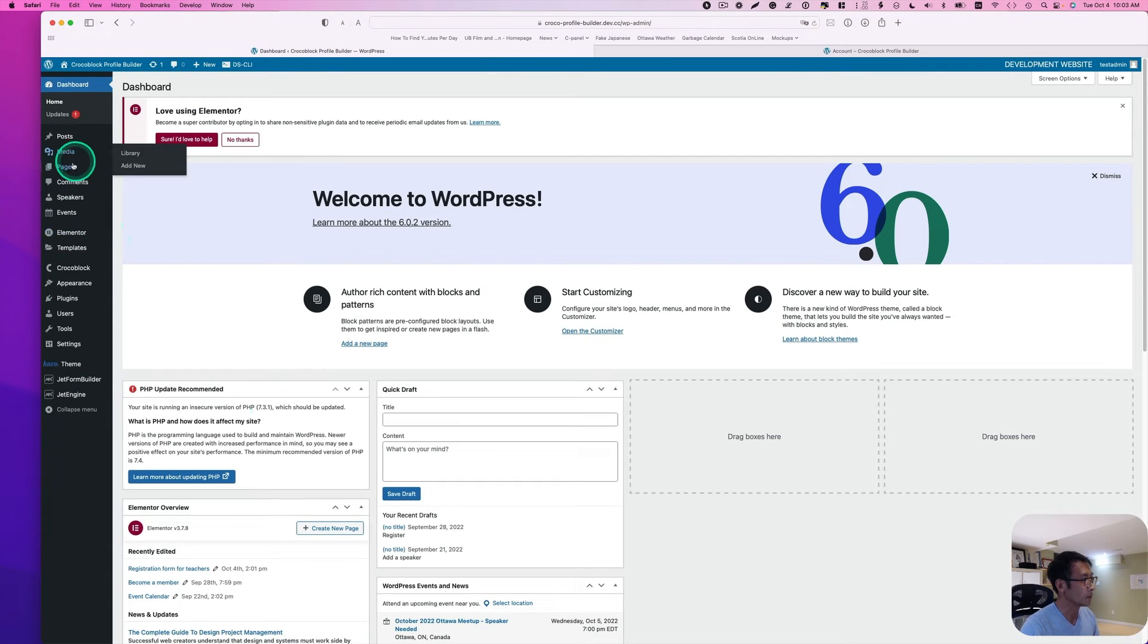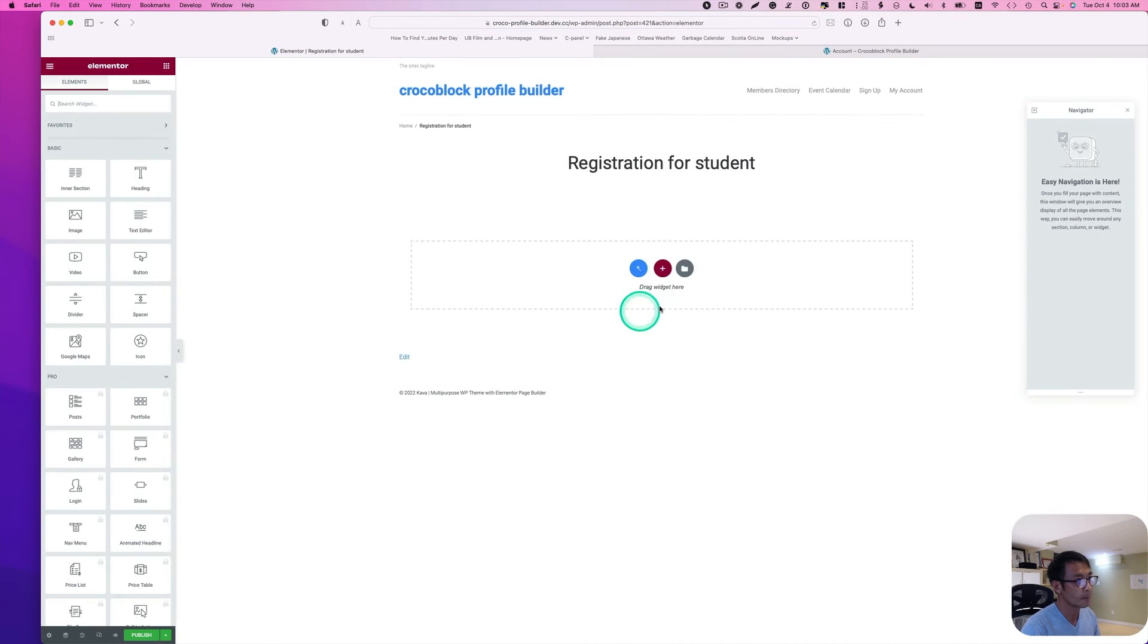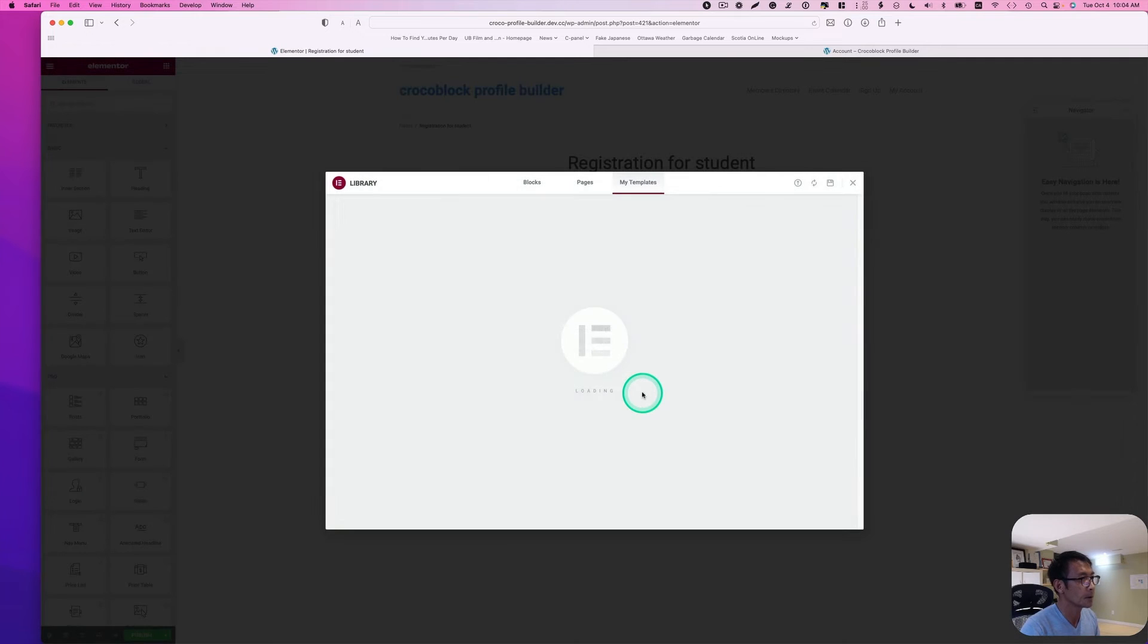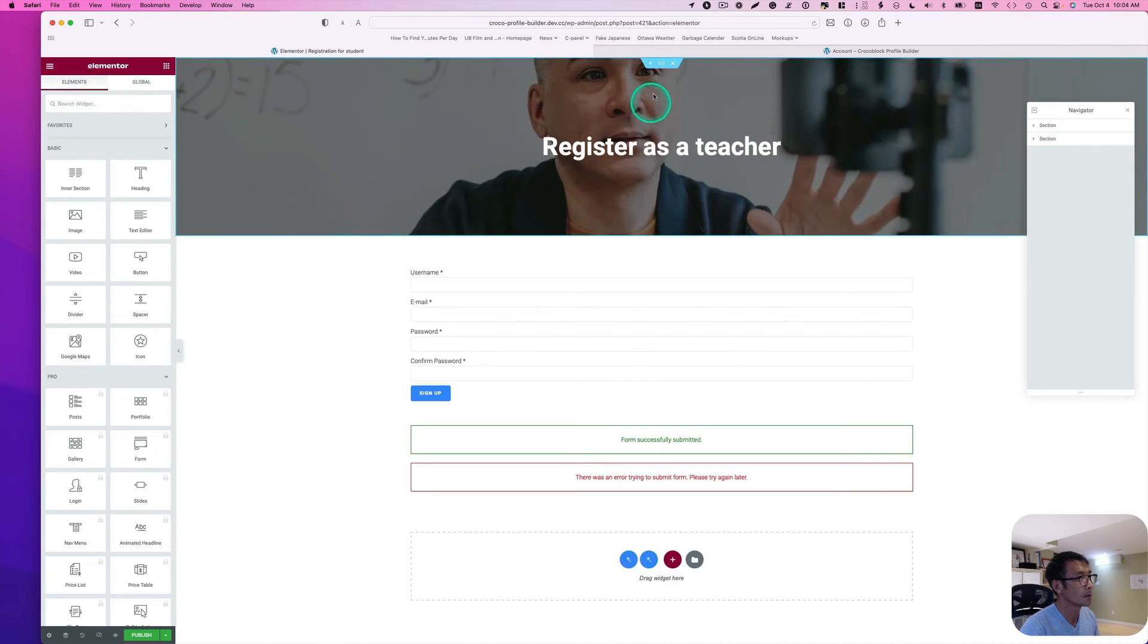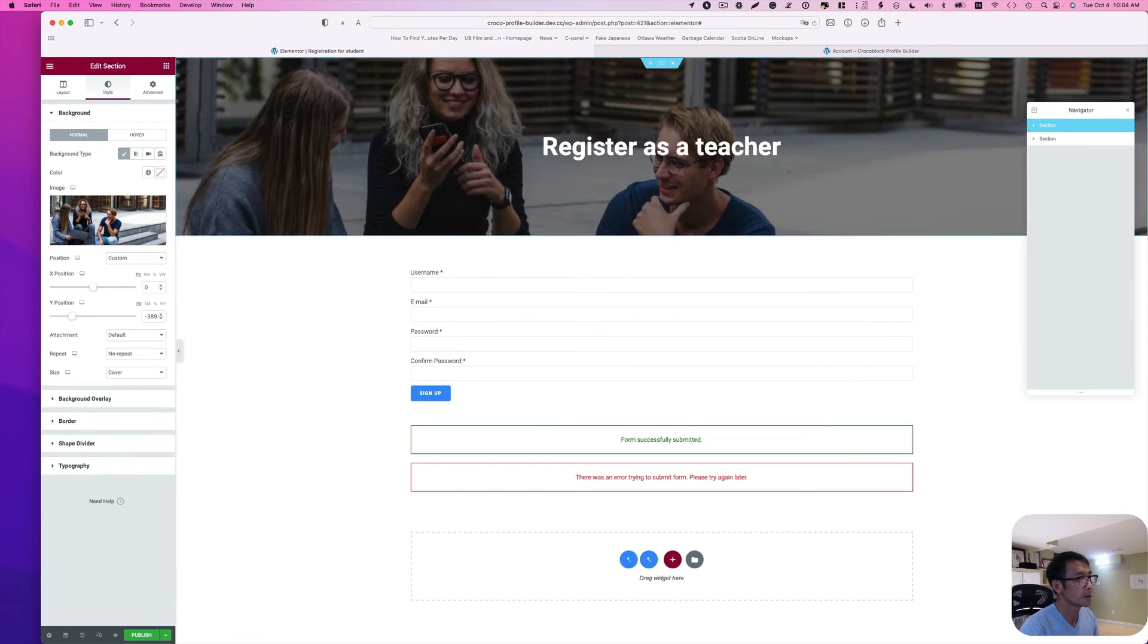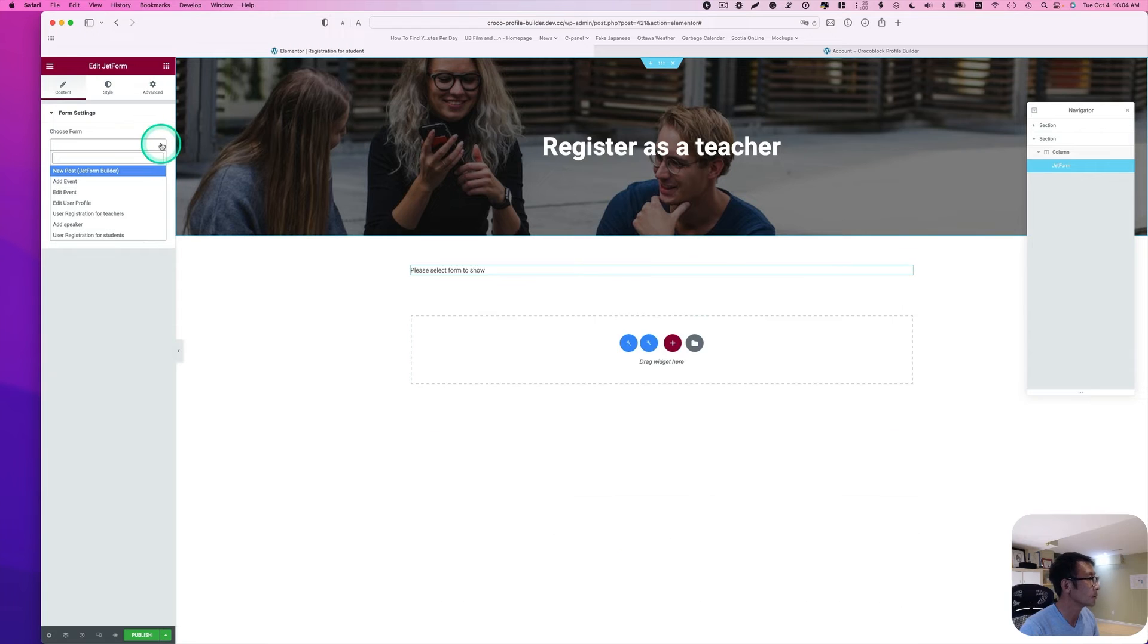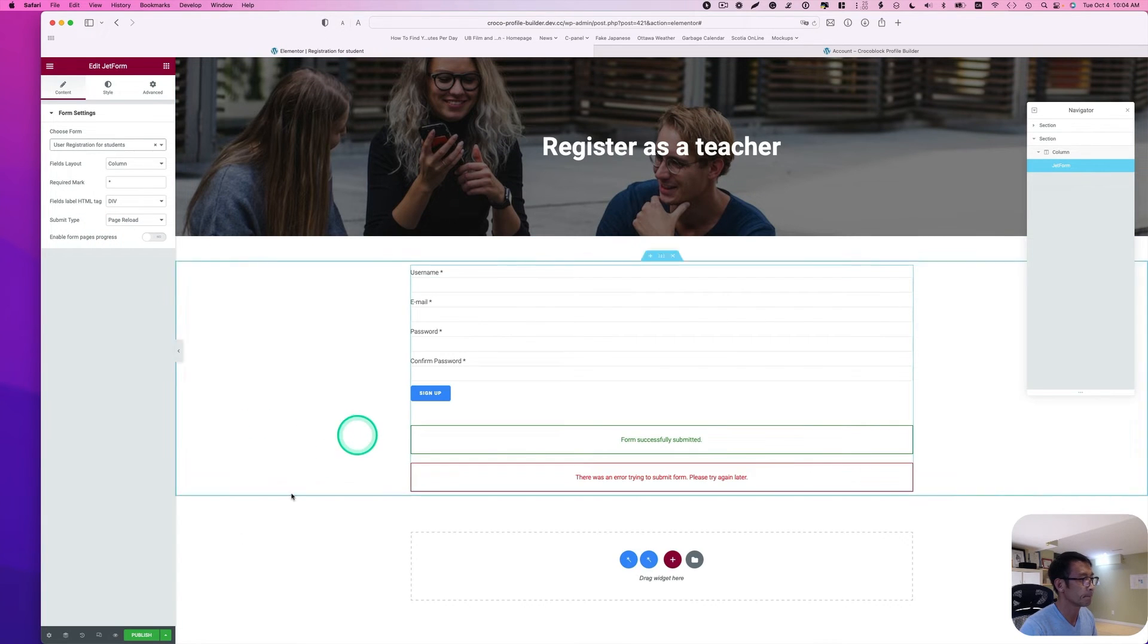Then go to add a new with the Elementor. I'm going to just use a template. My template. And right here, I'm just going to insert. I'm going to change this image. And then here, I'm going to change that to user registration for students. And go ahead and publish.